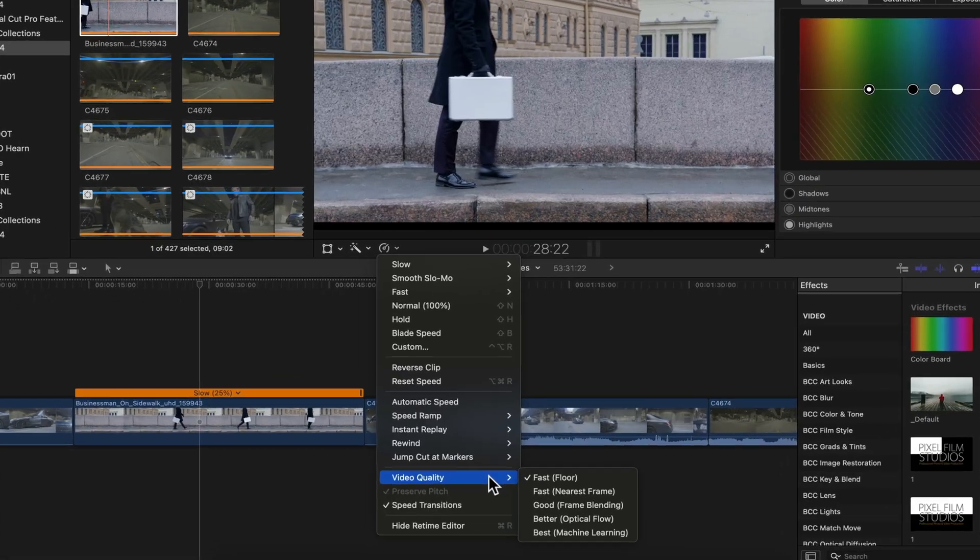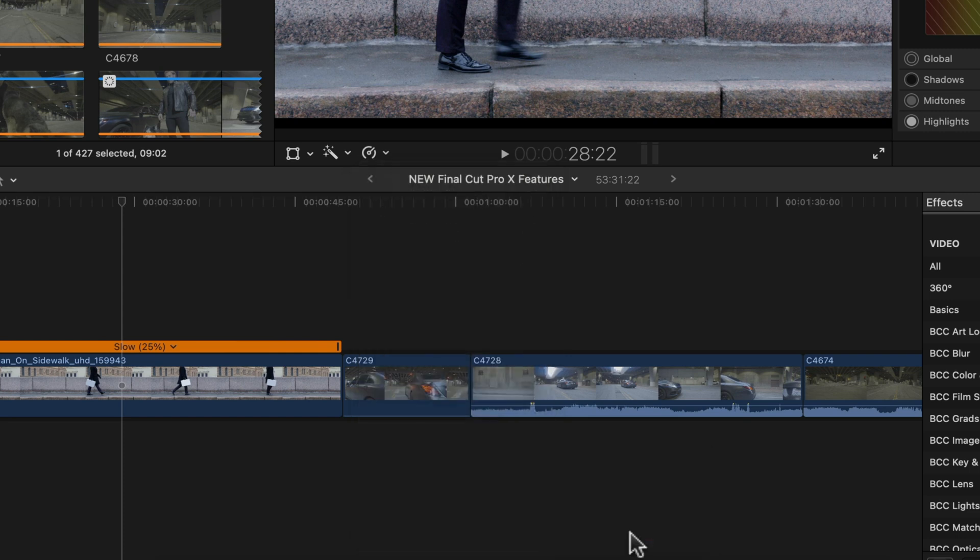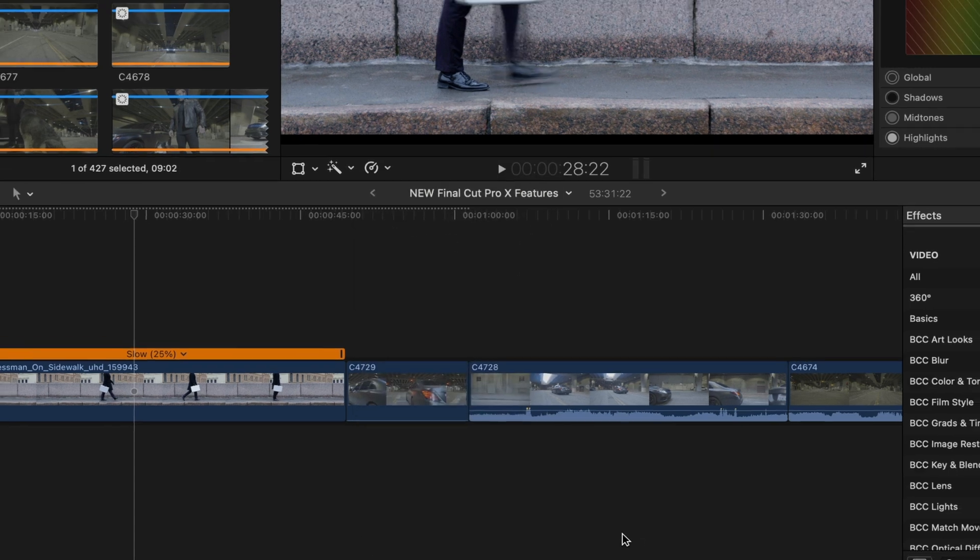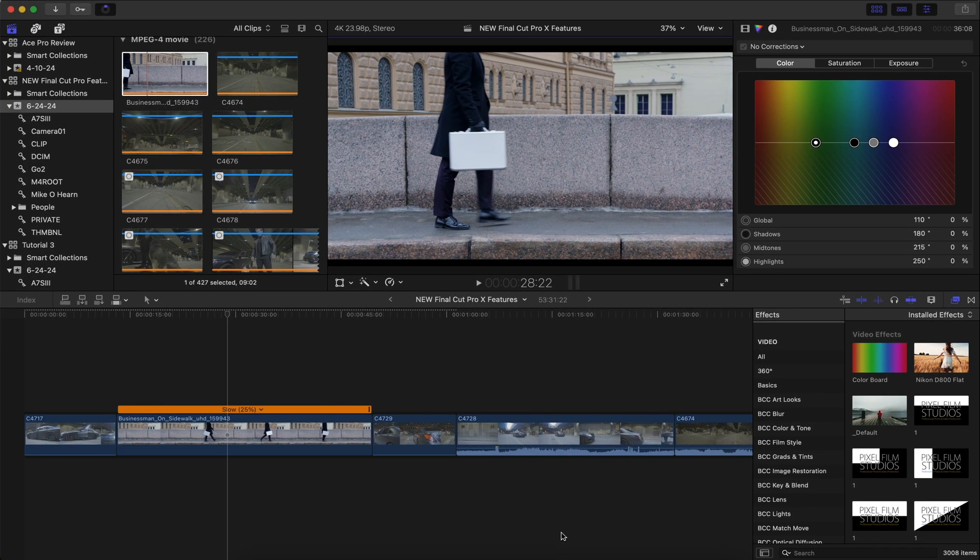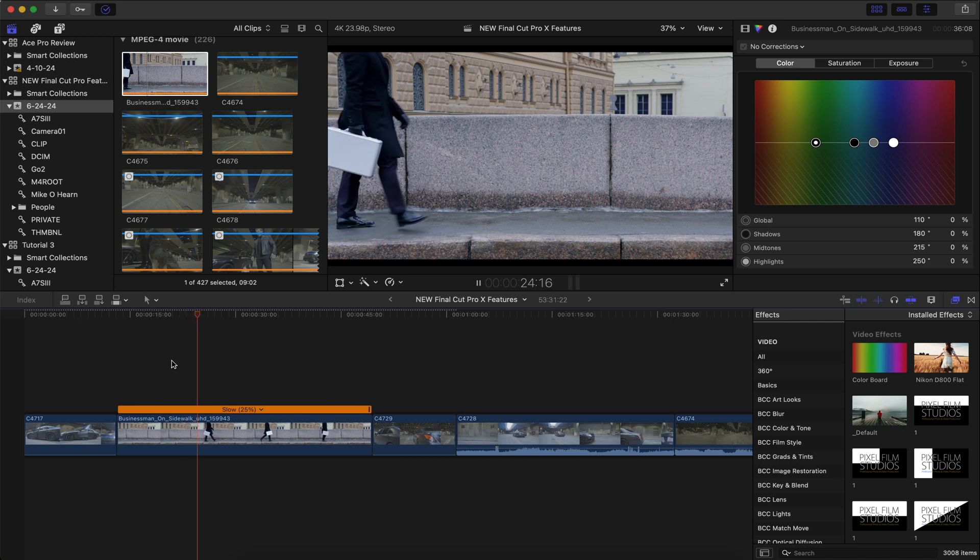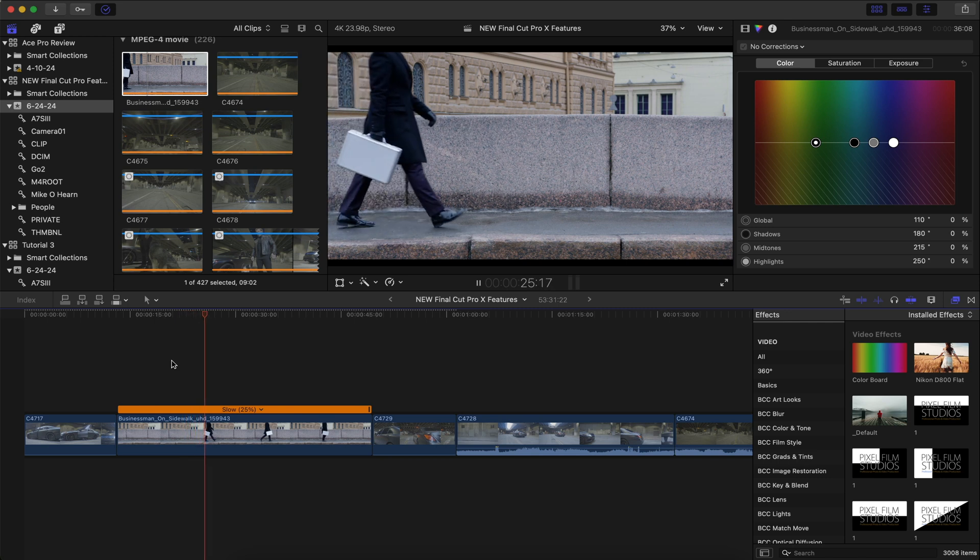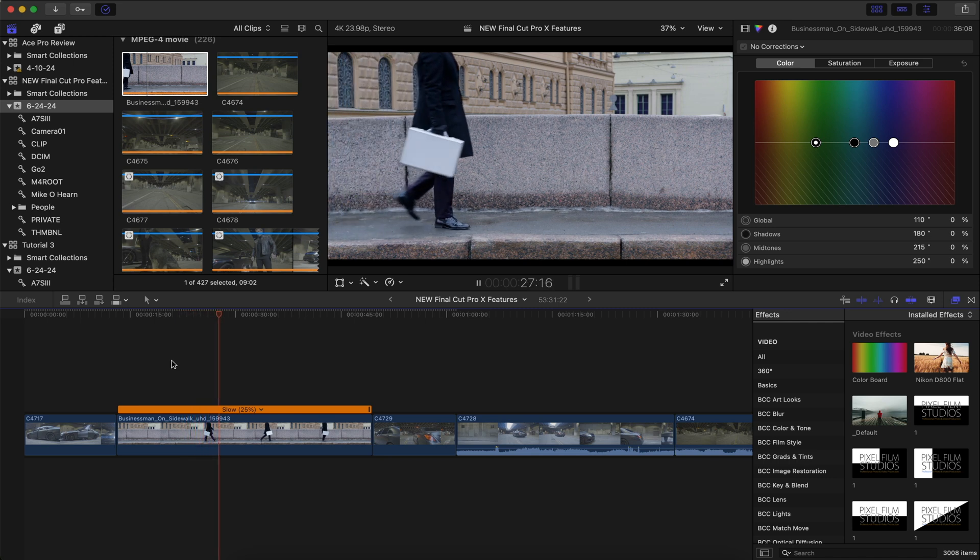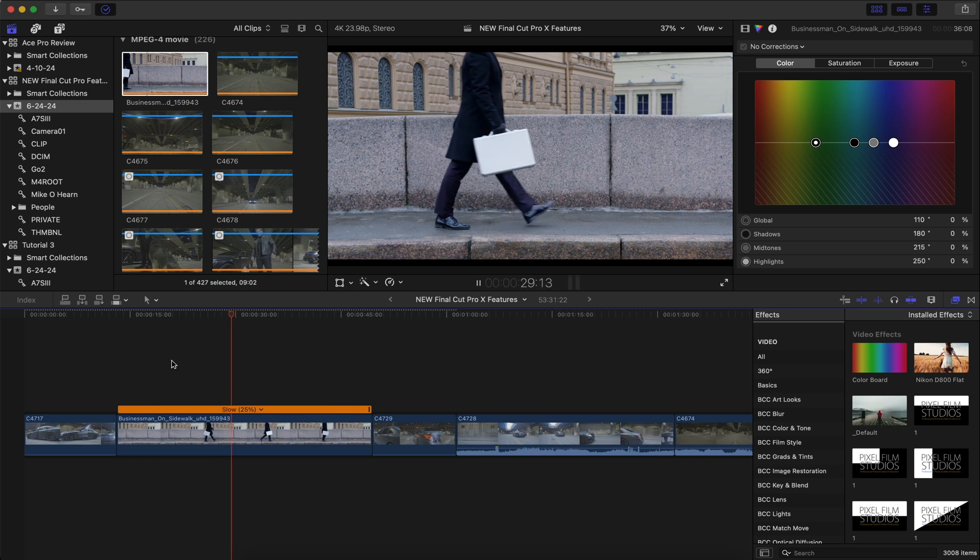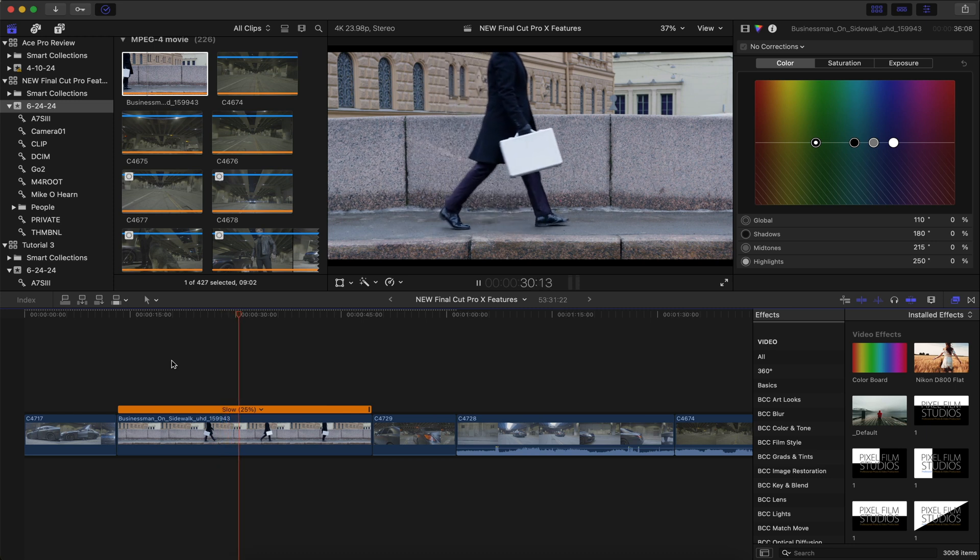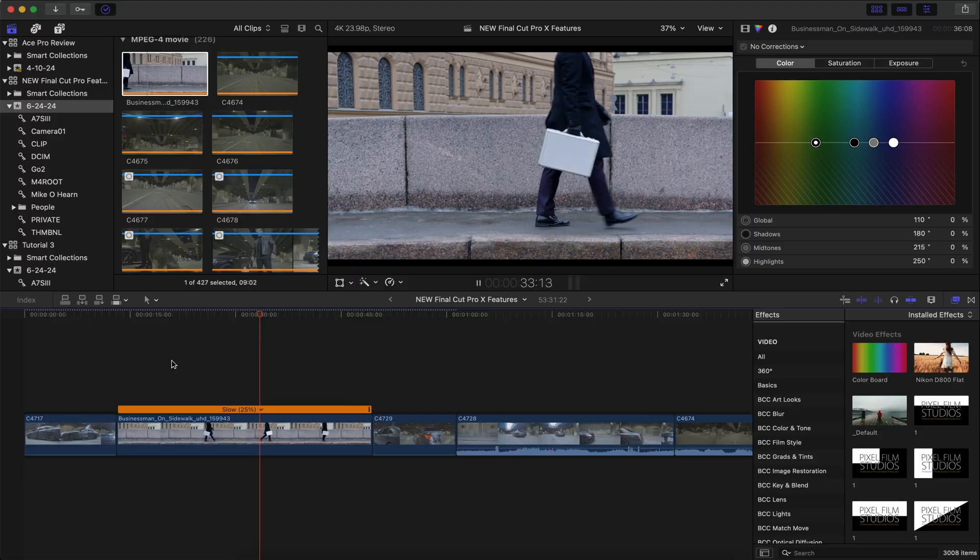And that is going to be under the video quality. We're going to go down to best machine learning and watch what it's going to do to this slow motion. Look at this. Now we get a little bit of motion blur, but it is way better than getting that skipped frame look. And to the untrained eye, this is going to look like really clean slow motion.